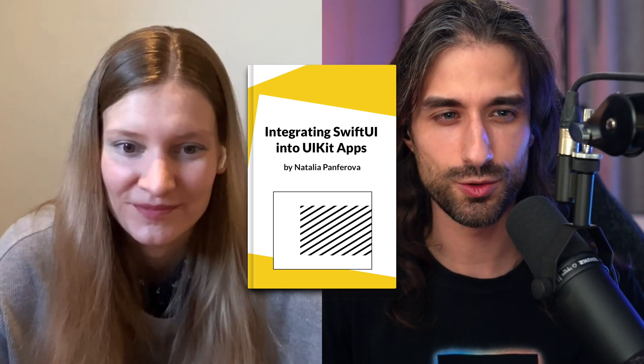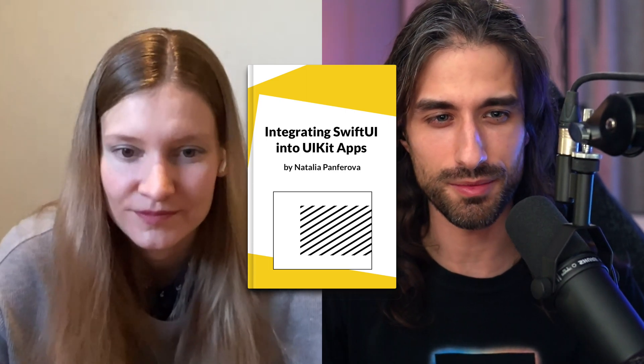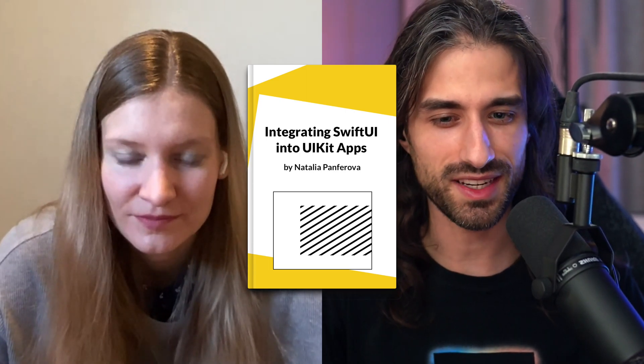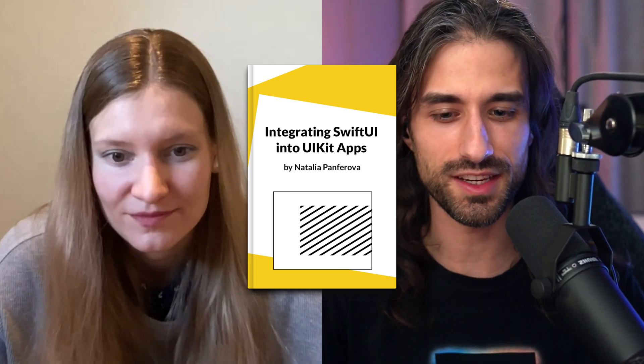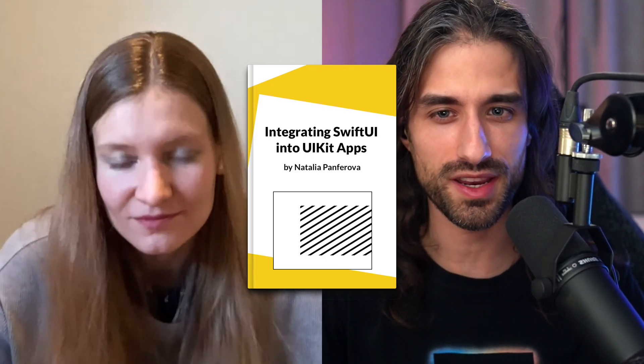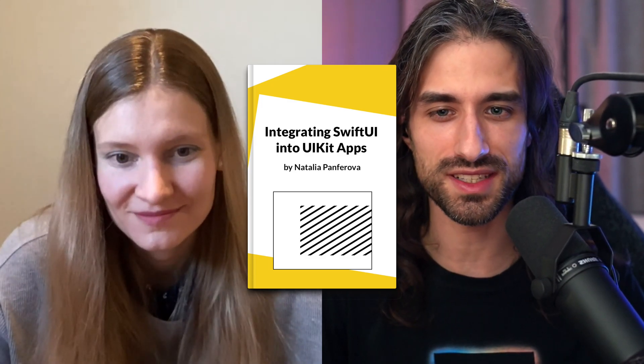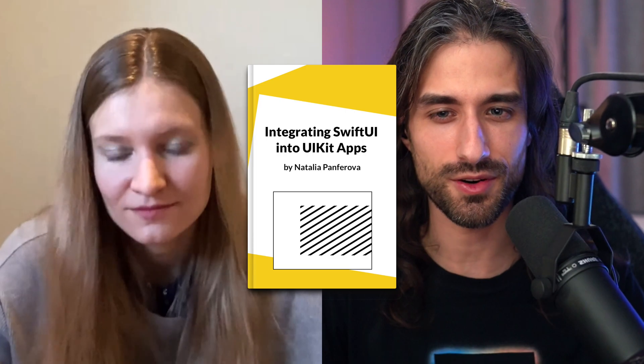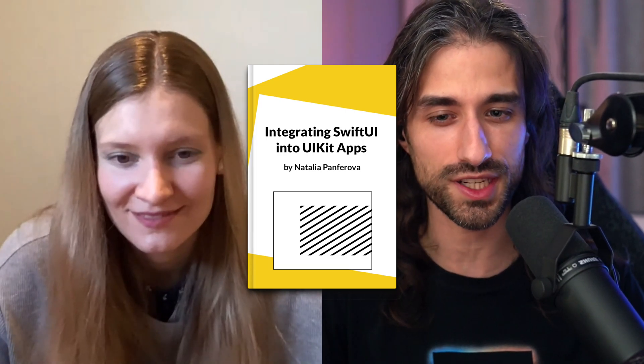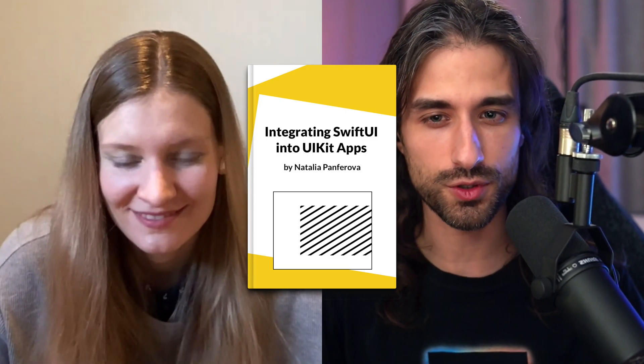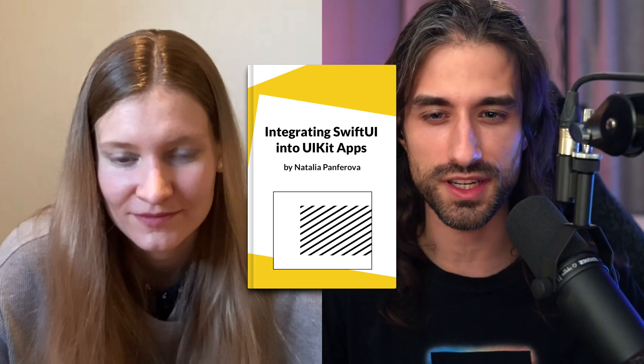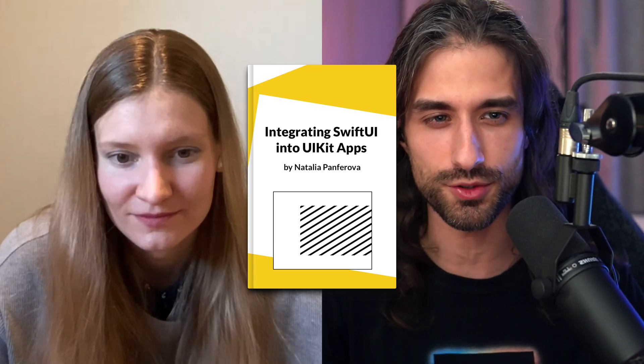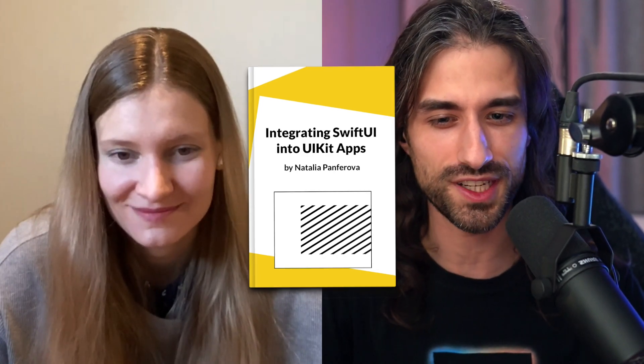That definitely looks super interesting, especially for me, I'm exactly in that, integrating SwiftUI in an already existing UIKit app. So I think I will definitely want to check it out. And of course, the link to learn more about the book is in the description. You just need to scroll down if you want to check it out also.